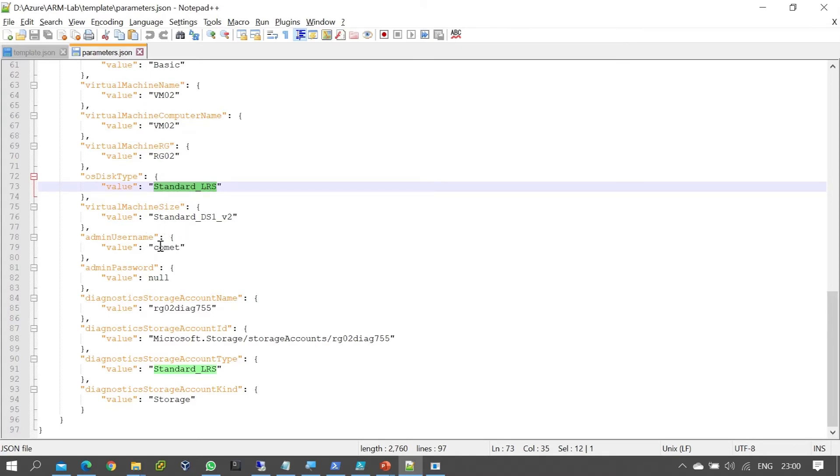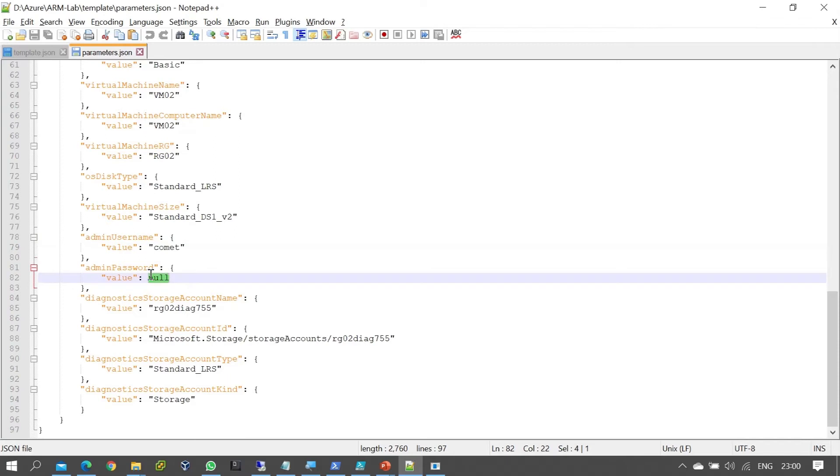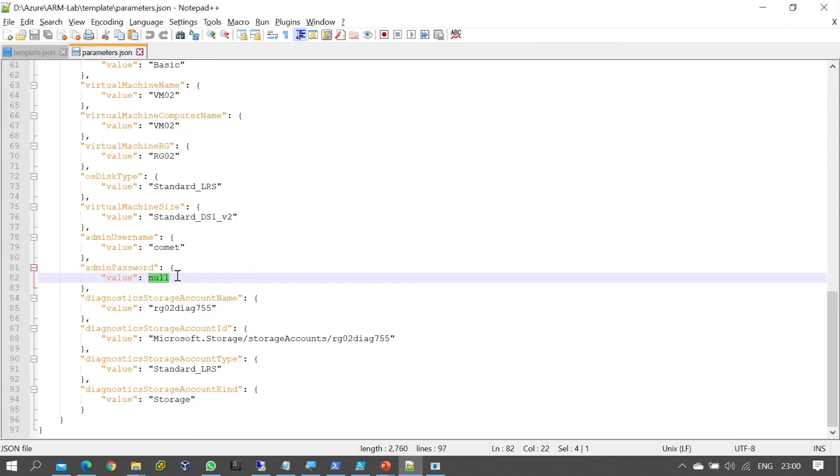For the username and password, you need to provide them. However, the password shouldn't be in clear text in the downloaded file - that's not secure. Instead, you should manually enter the password during deployment. Organizations typically have a standard password for servers used in projects.